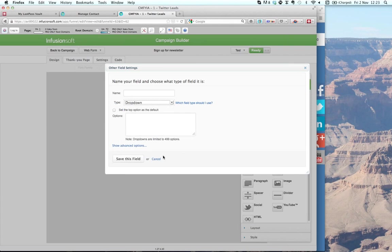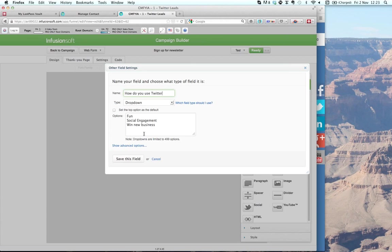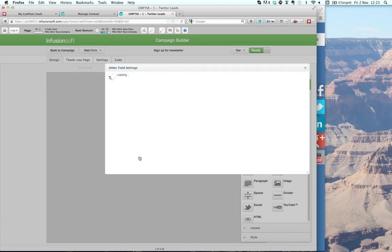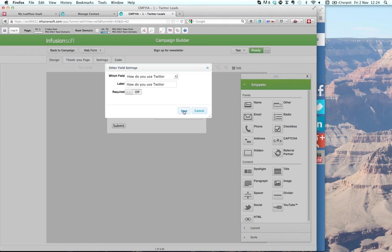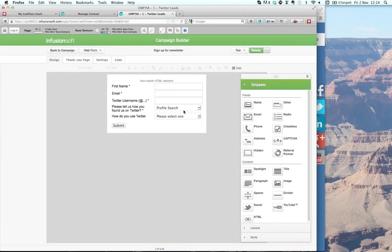It's a drop-down that I created. I might use Twitter for fun, for social engagement, or to win new business — those are the options in the drop-down. So the question might be 'how do you use Twitter?' I'm not requiring people to fill in this particular box, but you can see that if I were to ask another question, that's where it would appear.